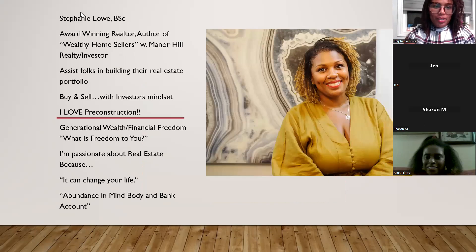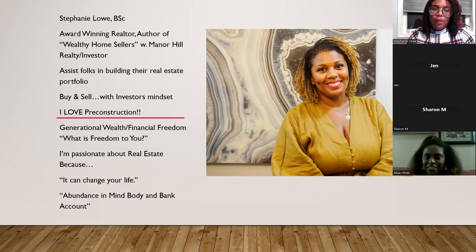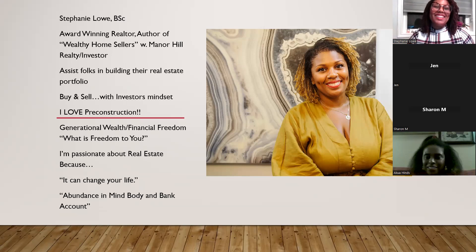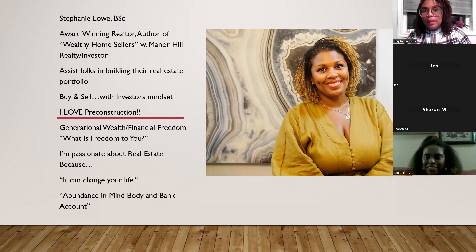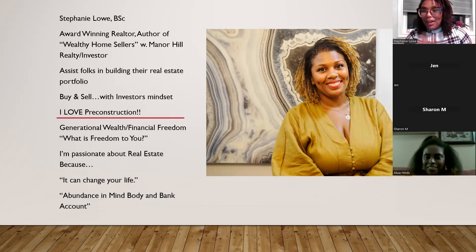I am Stephanie — an award-winning realtor and author. My book is Wealthy Home Sellers. I help coach people on how to maximize the successful sale of their property. I work for Manor Hill Realty, a boutique brokerage located in Etobicoke in Toronto, though I cover all over. I assist folks in building their real estate portfolio. I'm very passionate about investing, and my unique advice is always looking at things from an investor mindset — helping you buy a home you love that also works for your future wealth.